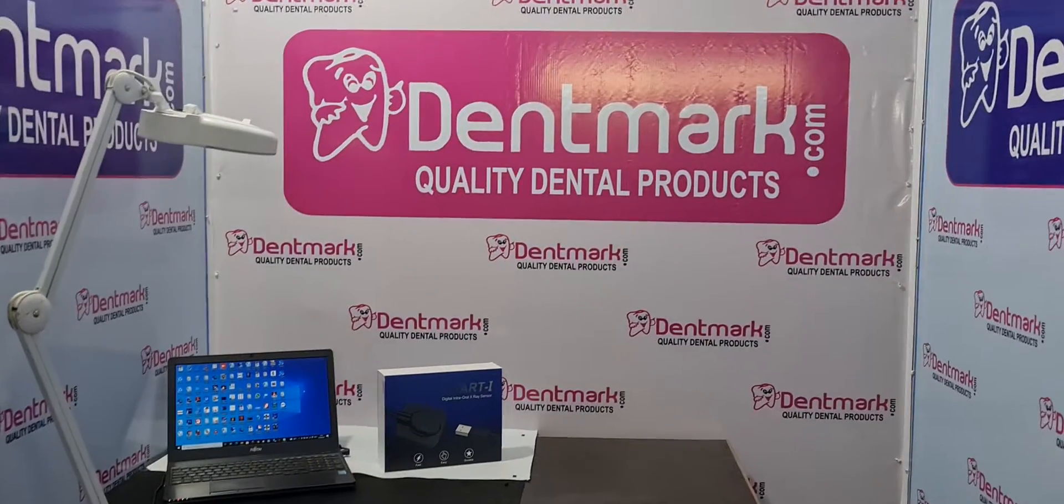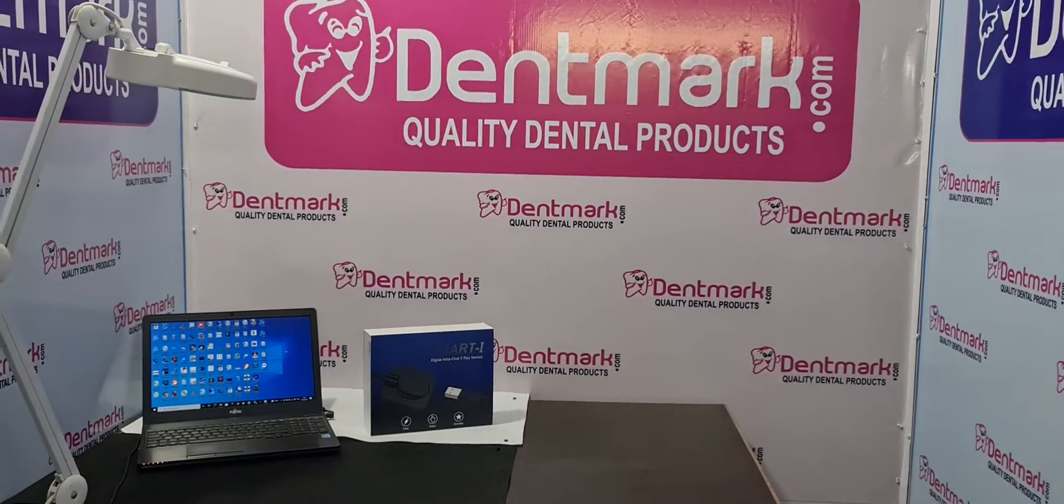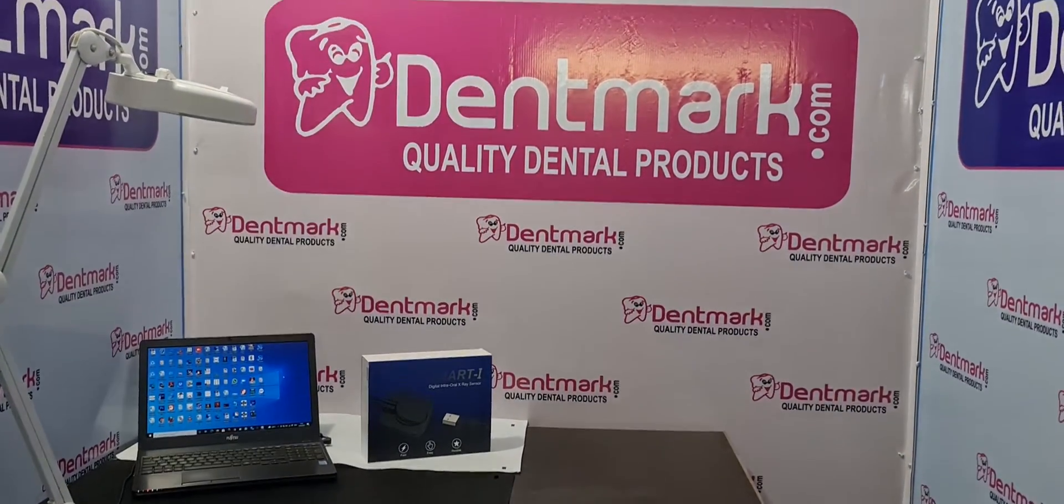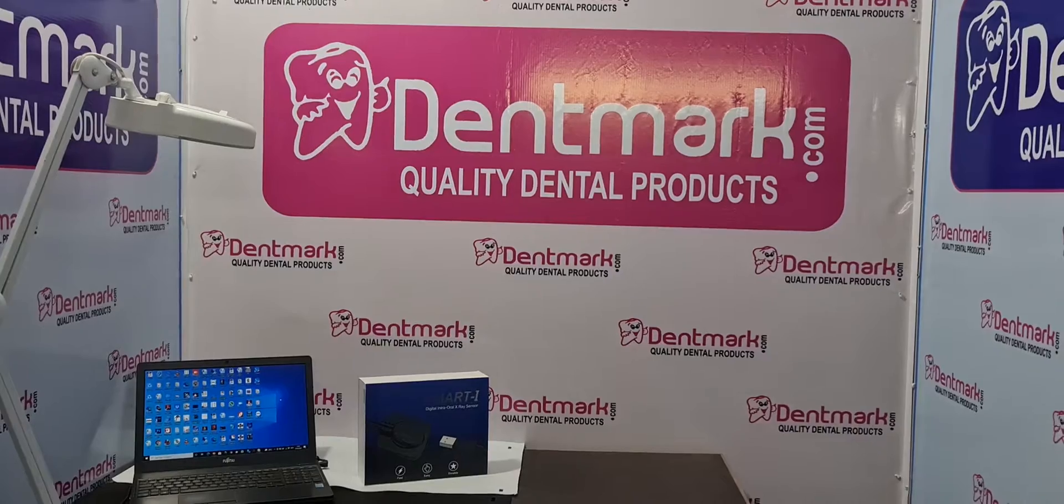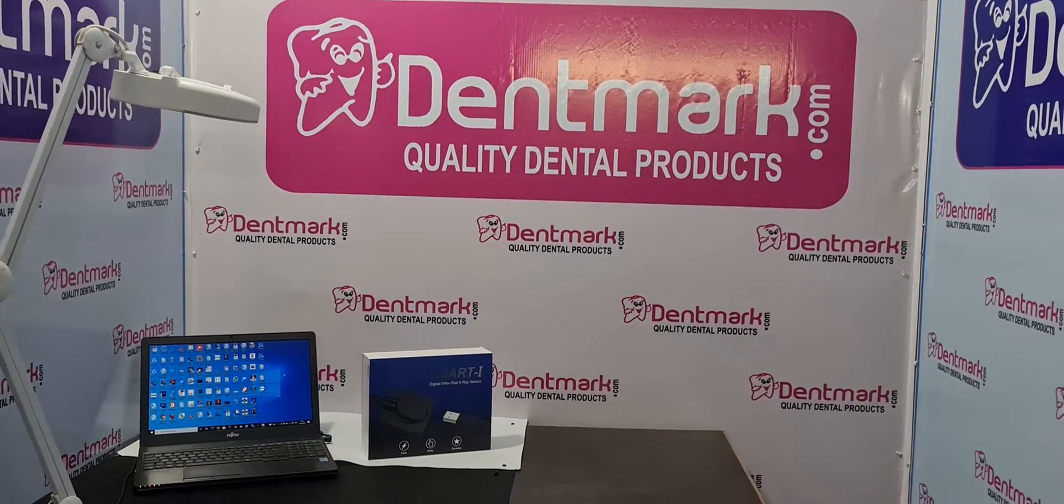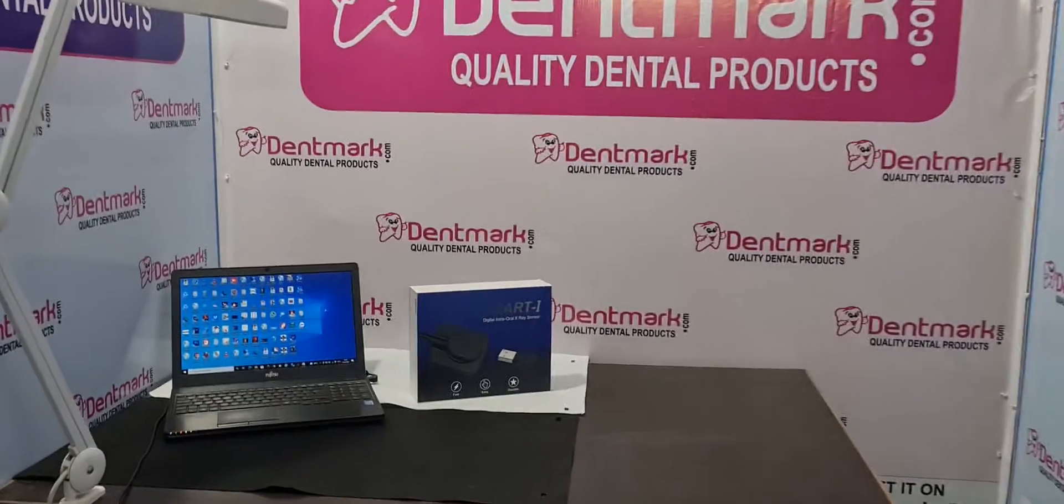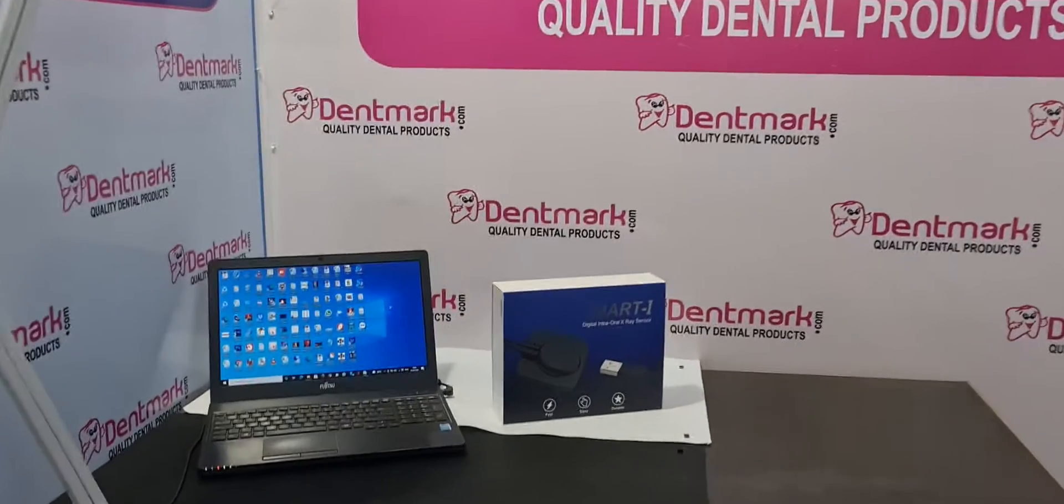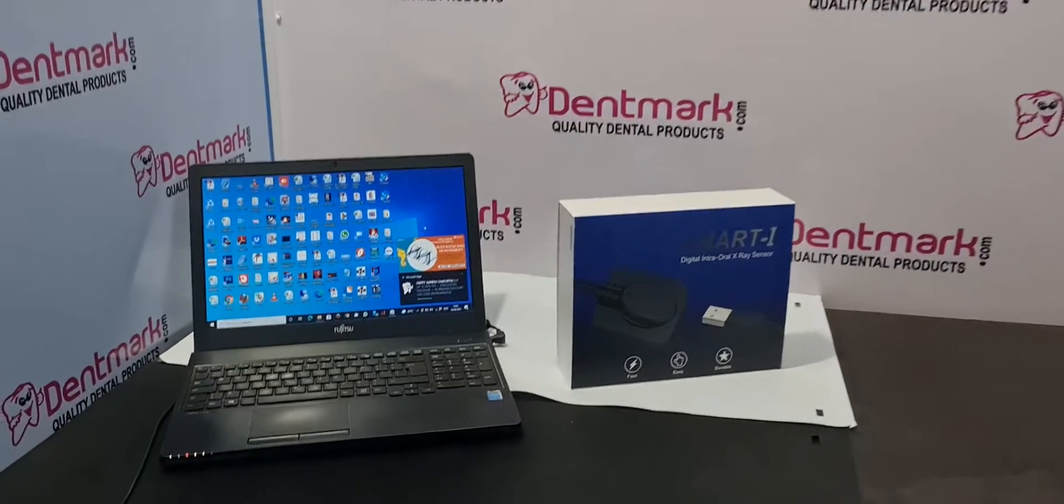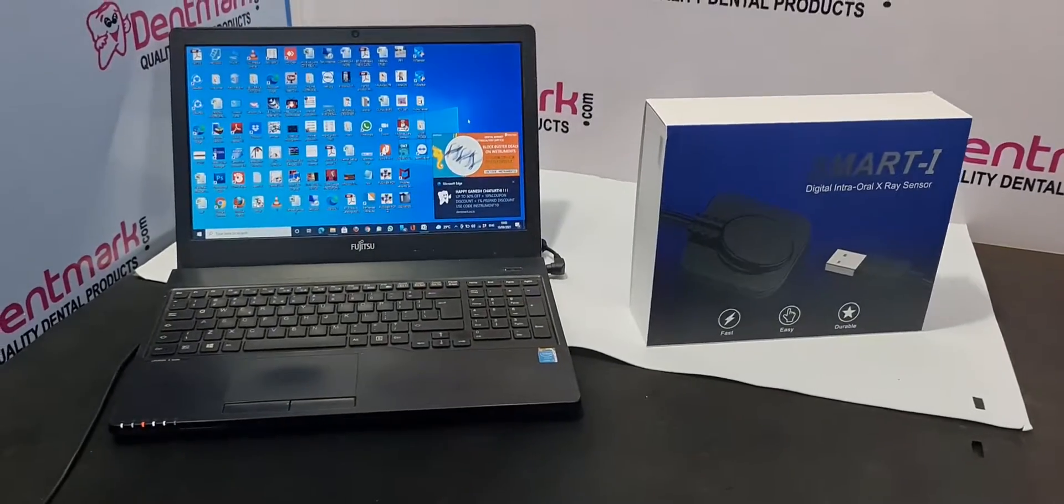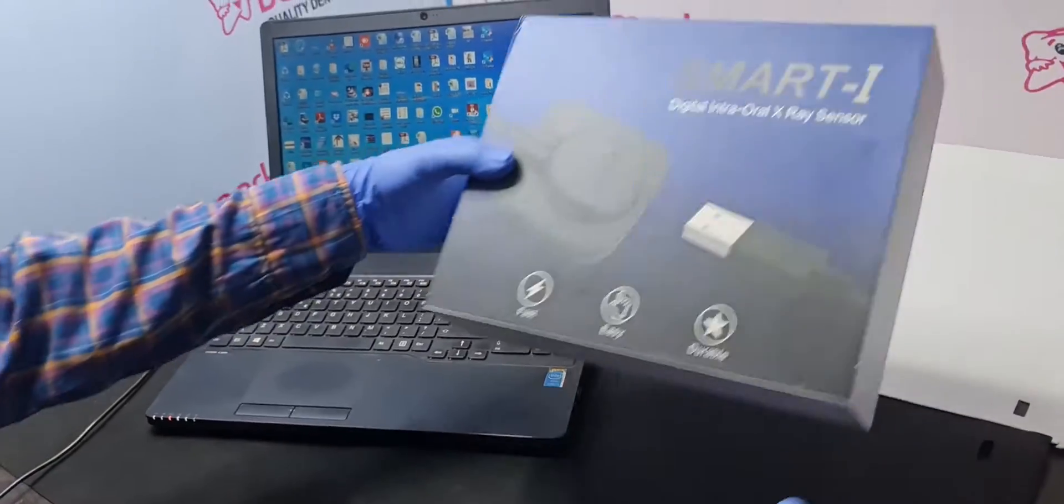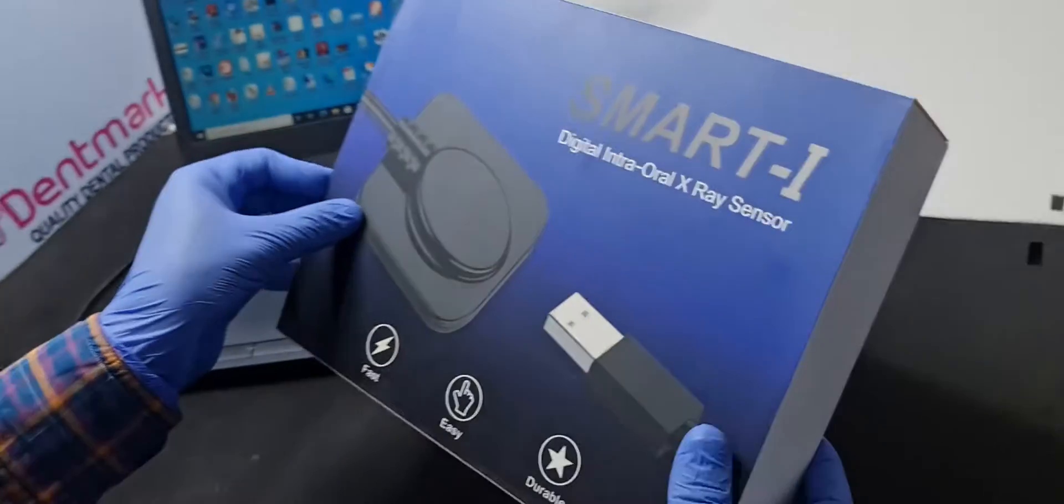Friends, here Dentmark will show you the live demo of RVG, that is Smart IE by Dentmark, and also will tell you how to install the software, how to do the settings, so we will tell you how to unpack.